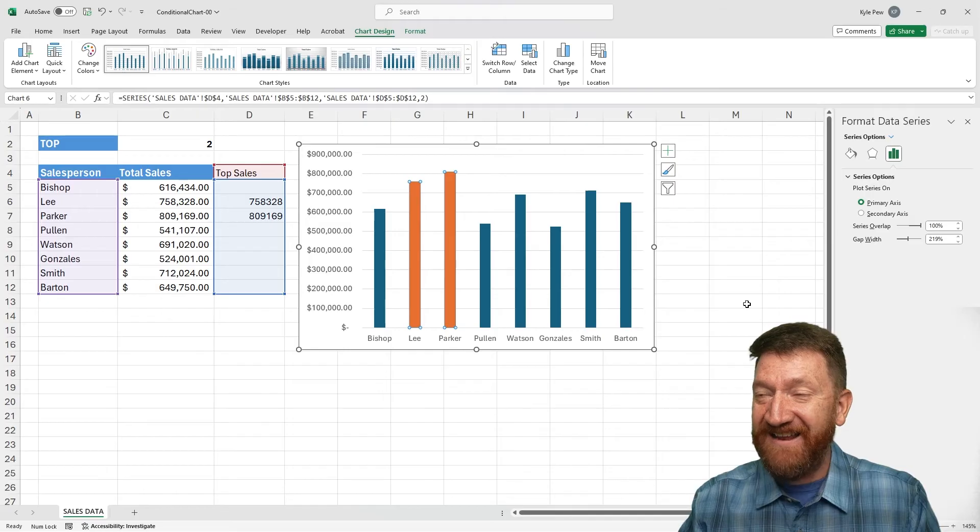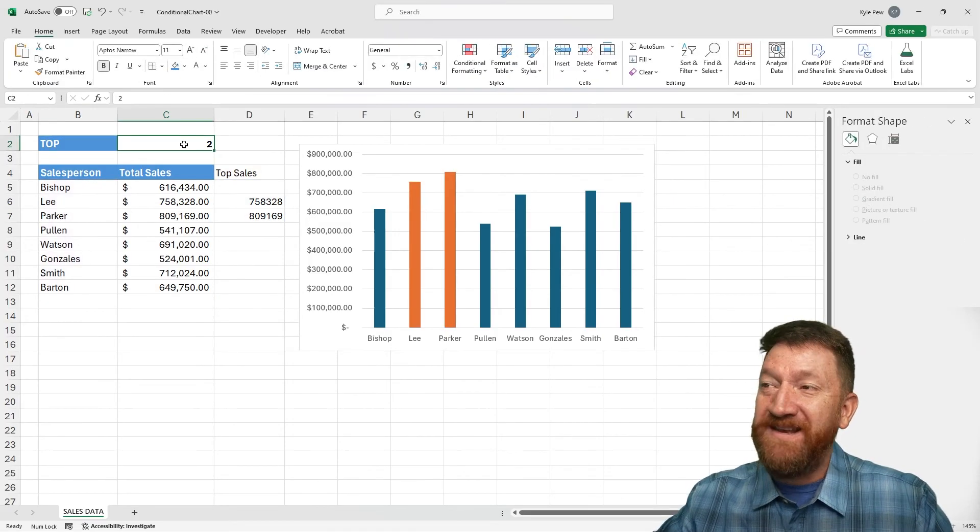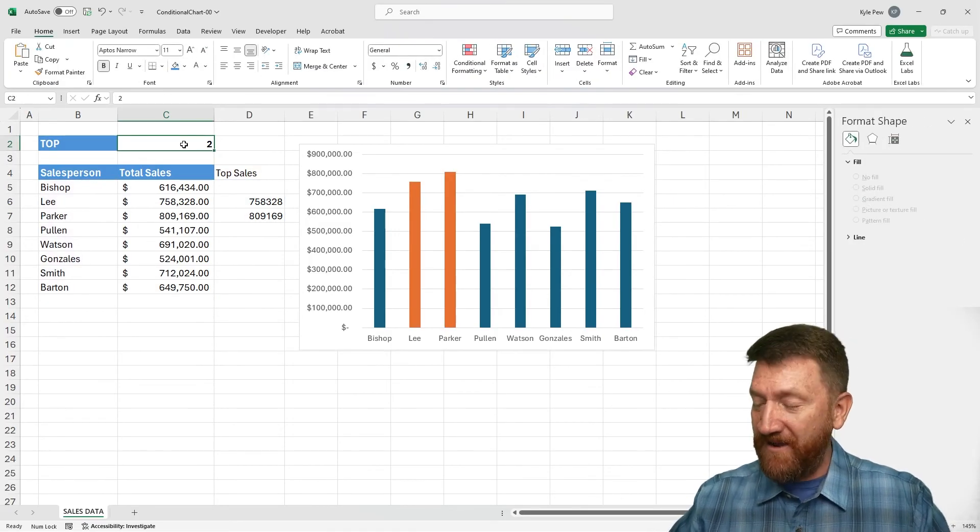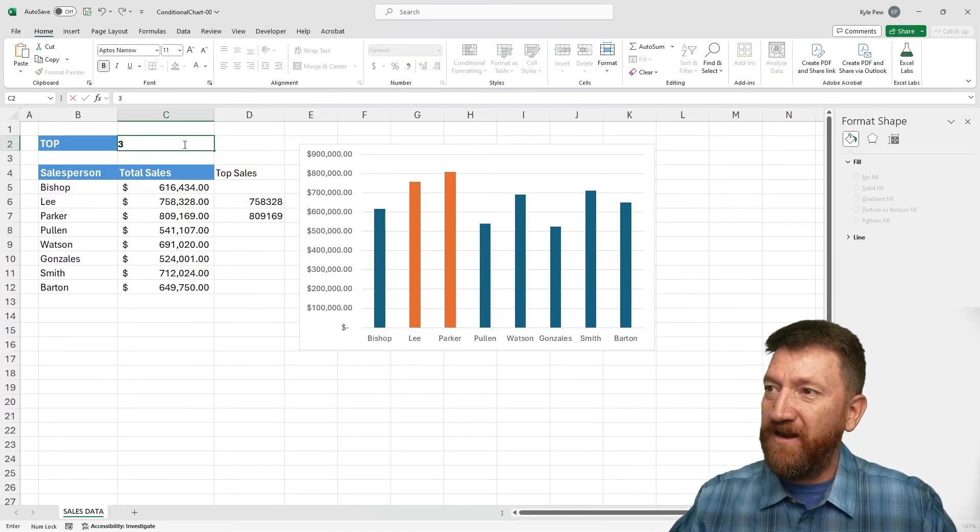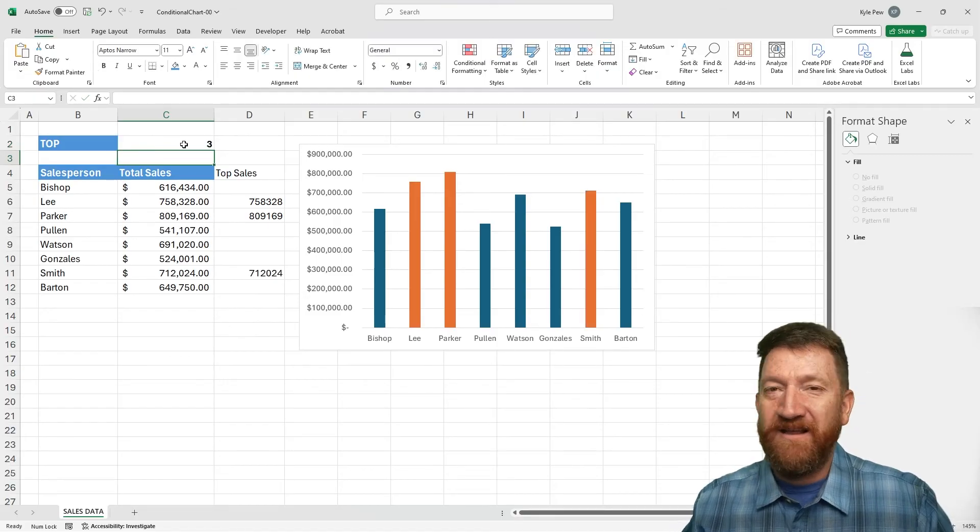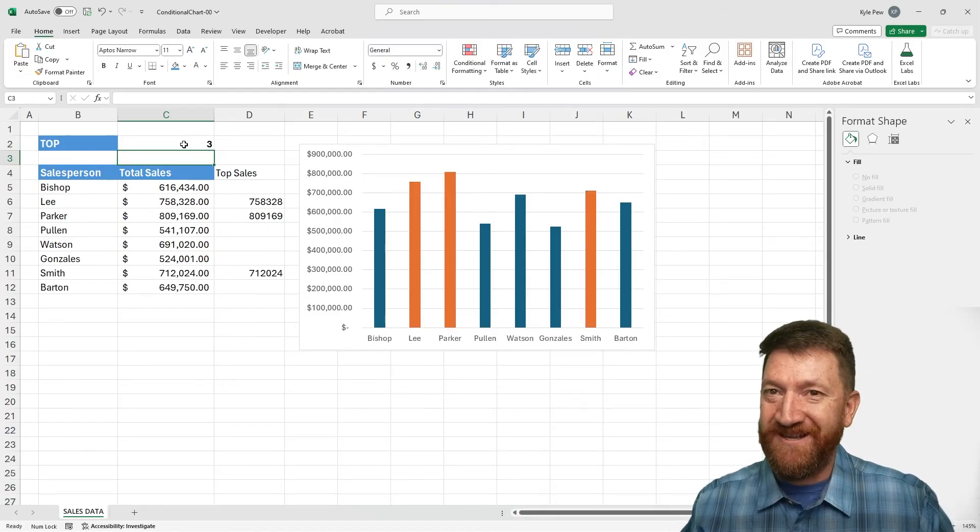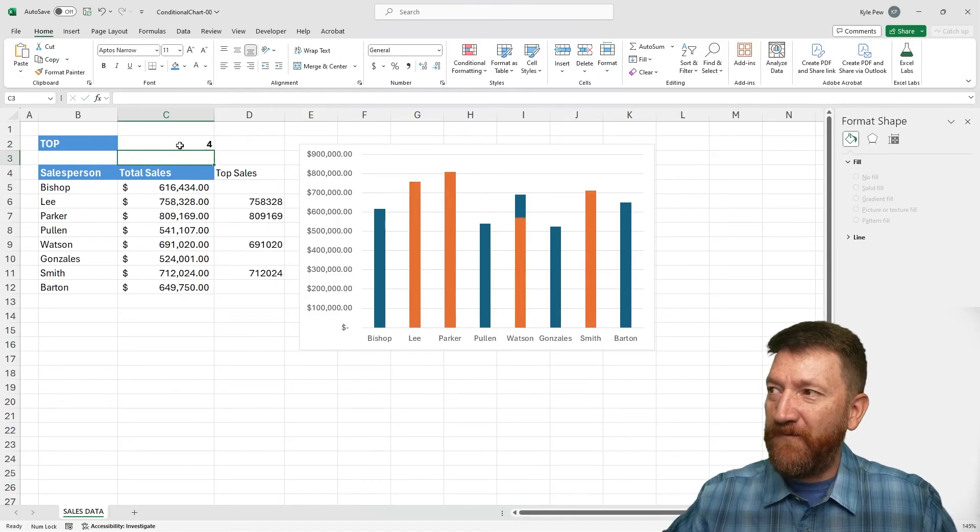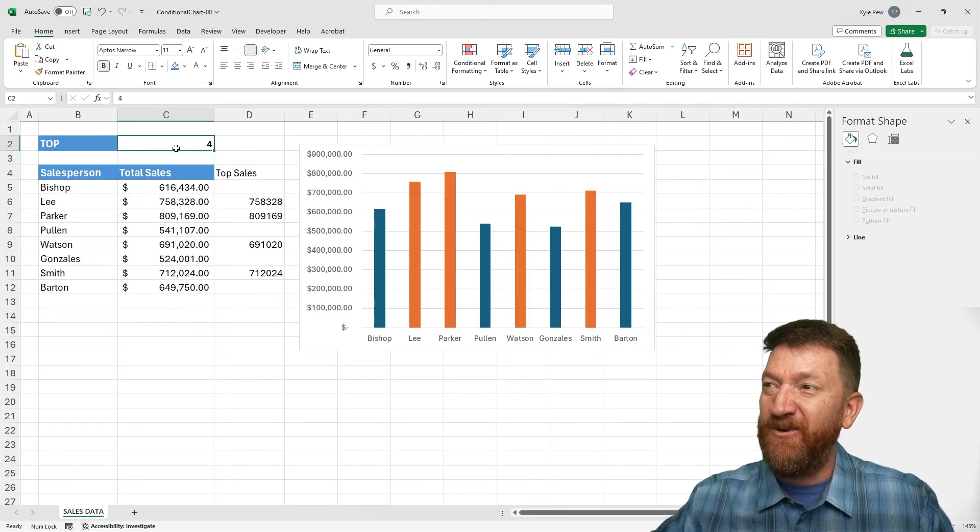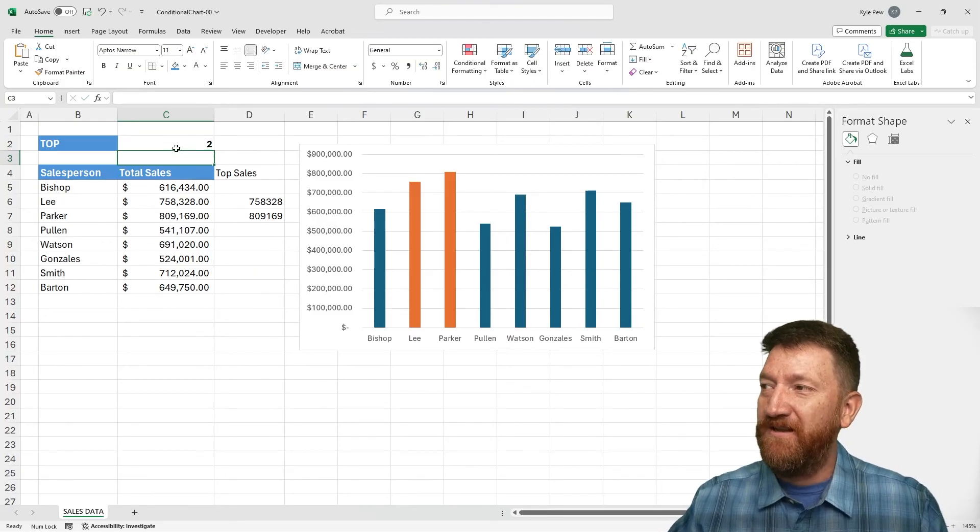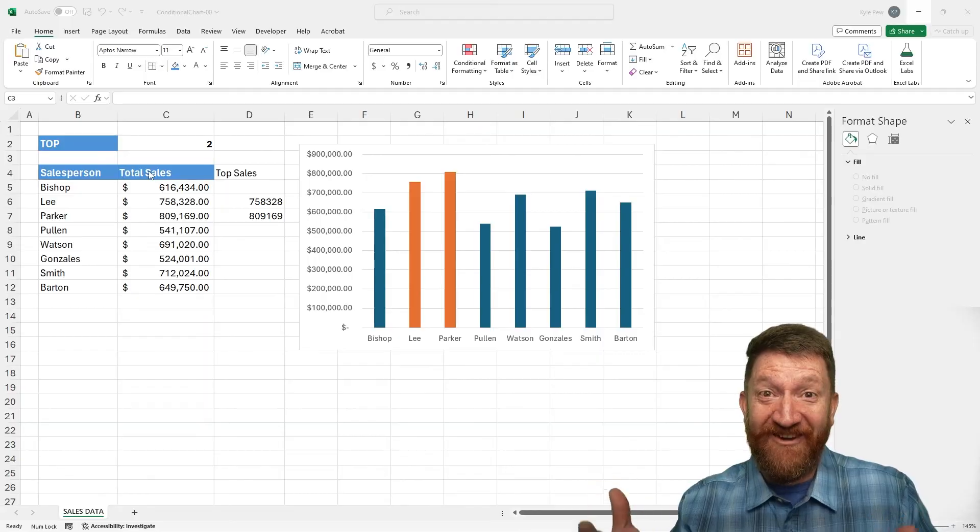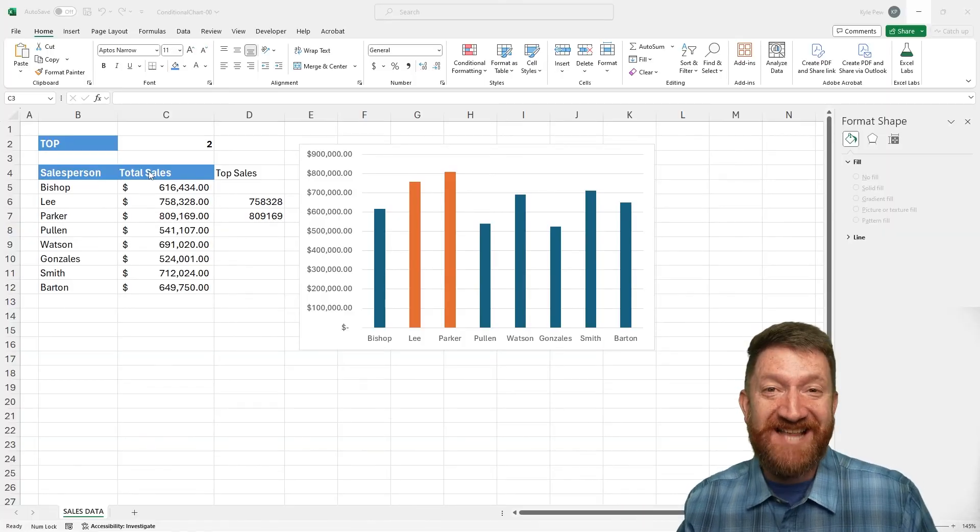What do you think of that? So here, if I now change that value, let's say I go from a two to a three, and my enter key, the chart updates. I go from a three to a four, the chart updates. I go to two, I just want to see the top two sellers. What do you think? How cool is that?